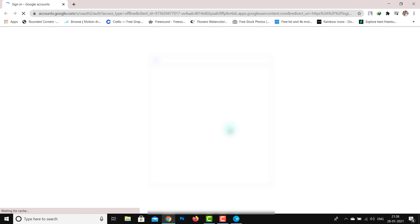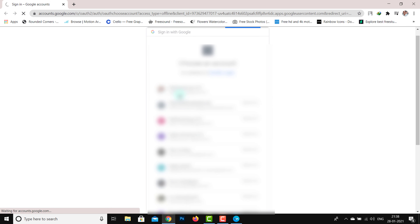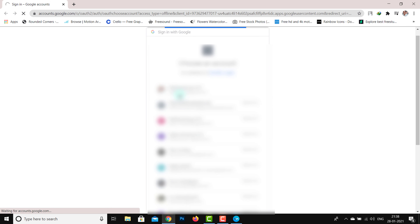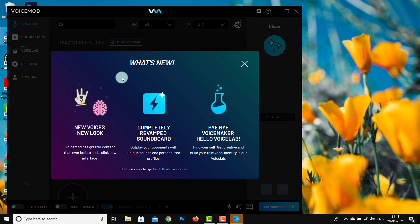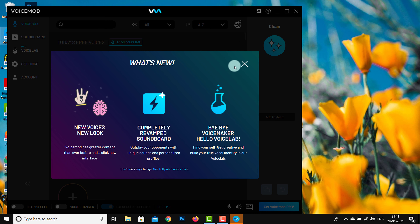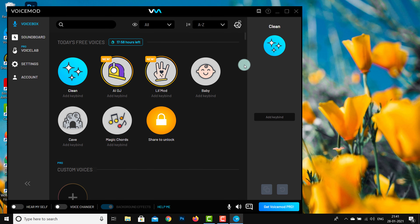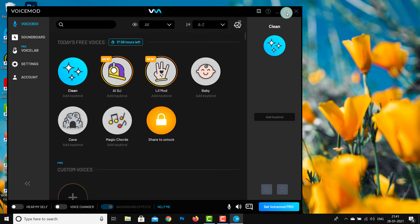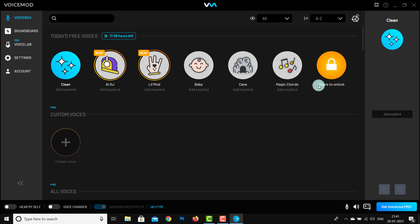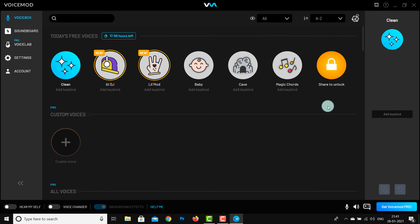Now we will install Voice Mod. So we will open Voice Mod and run it with administration. Then we will install the Snap Camera as well. We will install it in English and accept the license agreement.